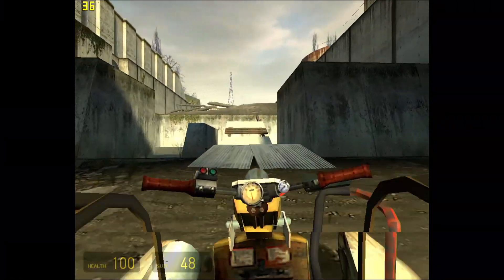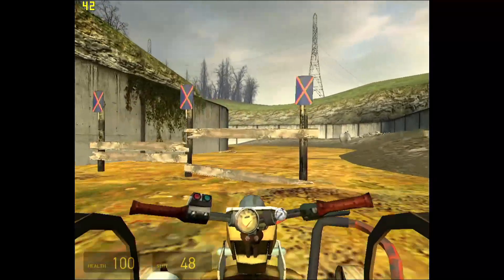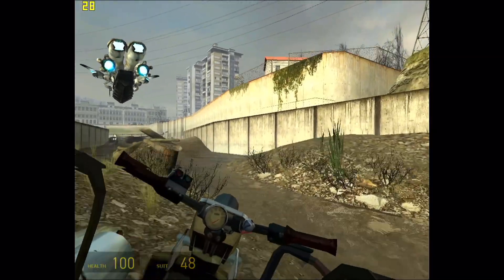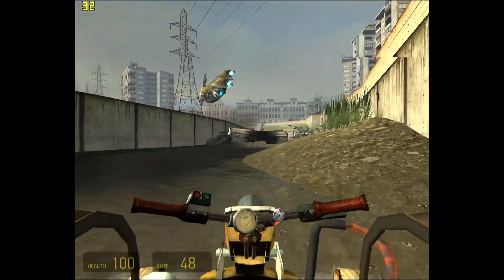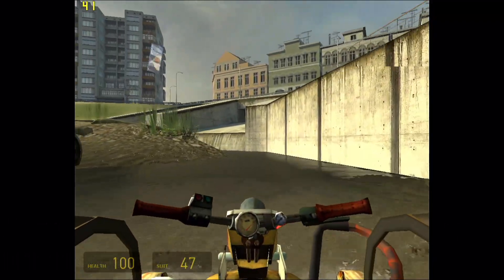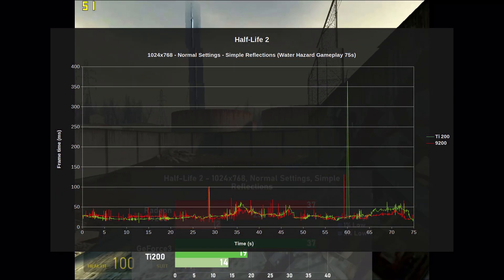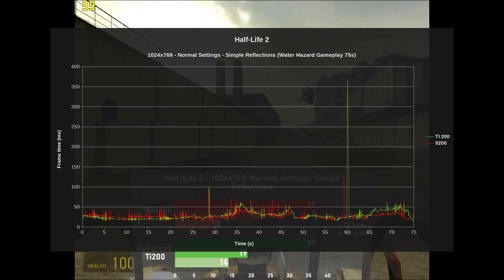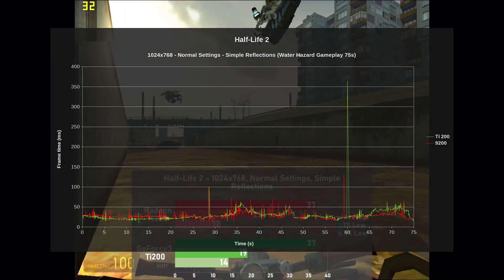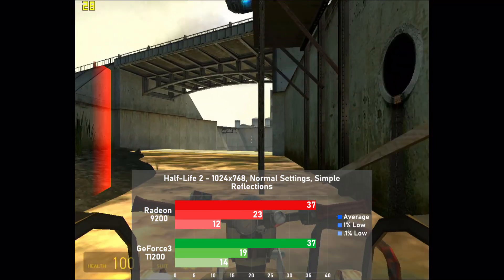Next is Half-Life 2, tested at 1024x768 with normal settings and simple reflections. The GeForce 3 is missing some effects like water reflections in this game due to it lacking proper pixel shader support, which is present on the 9200, so keep in mind it's not exactly a fair fight. Using a manual 75-second run of the Water Hazard chapter, the two cards end up tied, both averaging 37 frames per second. Frame times were okay-ish on both, though the TI-200 experiences a pretty bad stop of around 350 milliseconds near the end of the benchmark, and this is repeatable every single time. Both cards provide a very similar experience in this game.